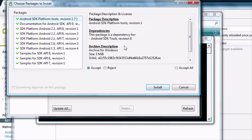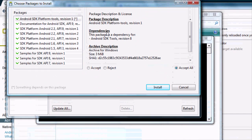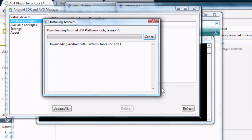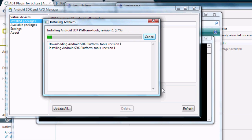Once you go to the SDK Manager and run it, it will pop up with this screen. You probably want to accept all of these, because these are the different platforms you can create Android applications for. Hit Install. This might take a little bit to install them, so I'm just going to clip the video and I'll meet you guys back here in a second.